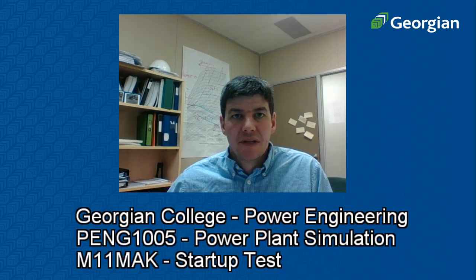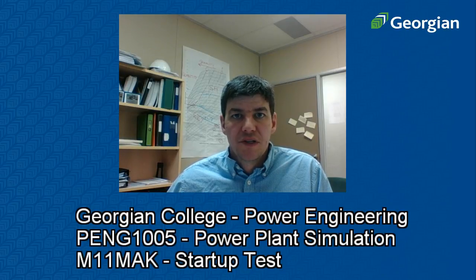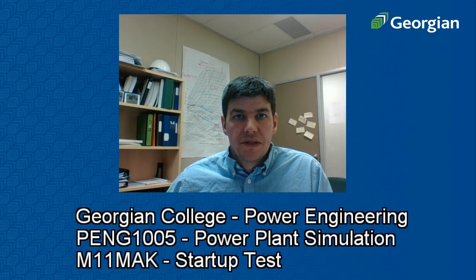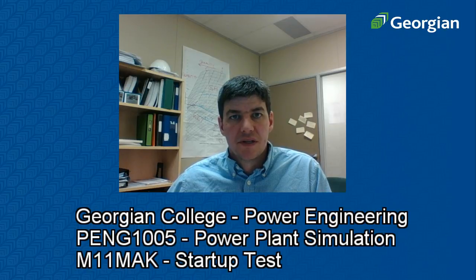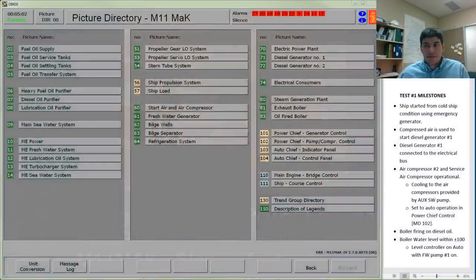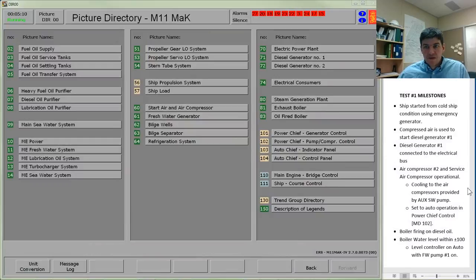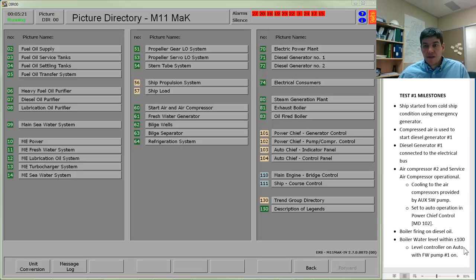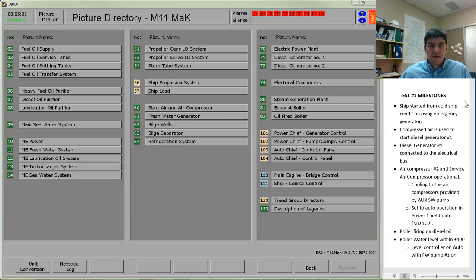Hi, I'm going to run through the startup of the M11MAK from a cold ship condition to first firing the boiler. This is going to lead us towards our midterm test which is going to be to run through this scenario. I'm going to walk through the steps today and you can use this video to help prep in order to prepare for completing this task.